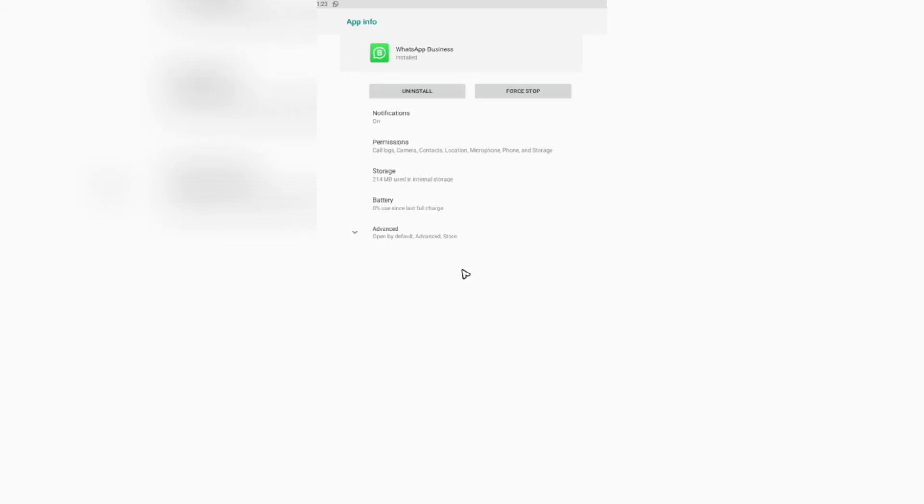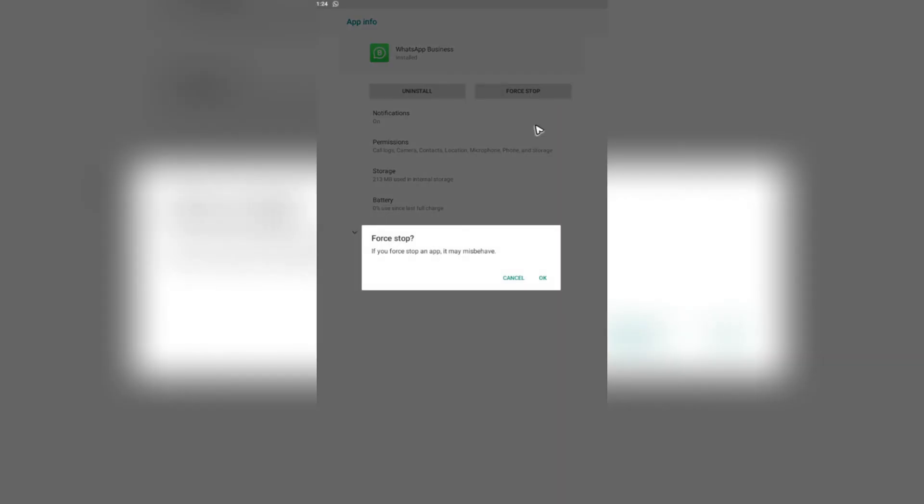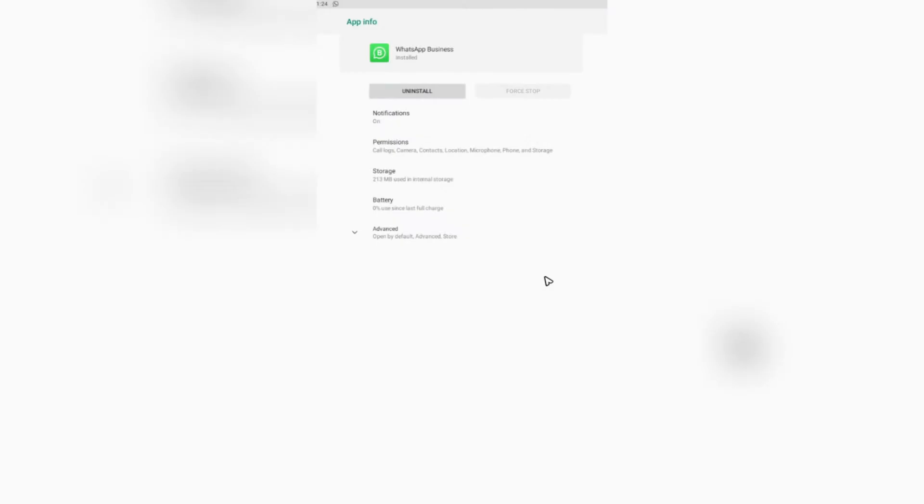For iOS, there's an option there to offload data. Go ahead and tap on that. Now, here on Android, we're going to want to make sure that you force stop the app.